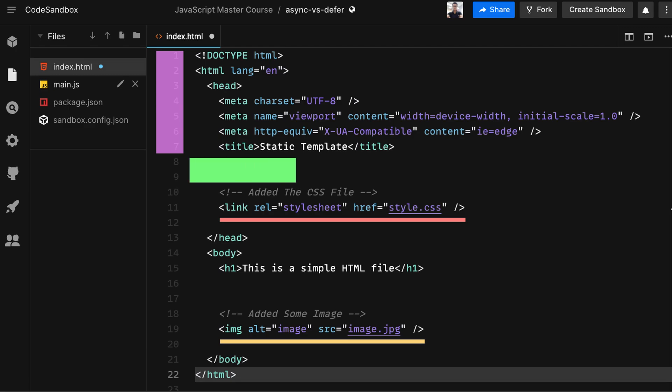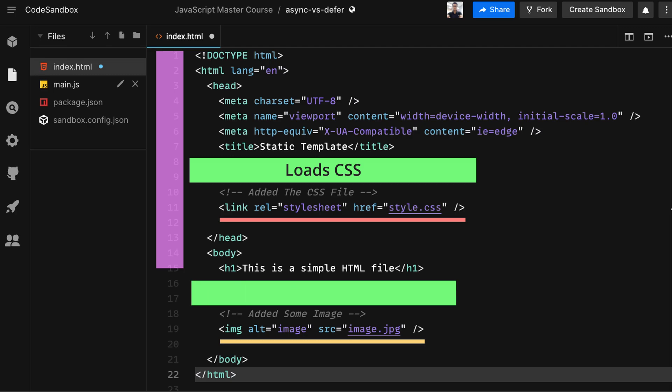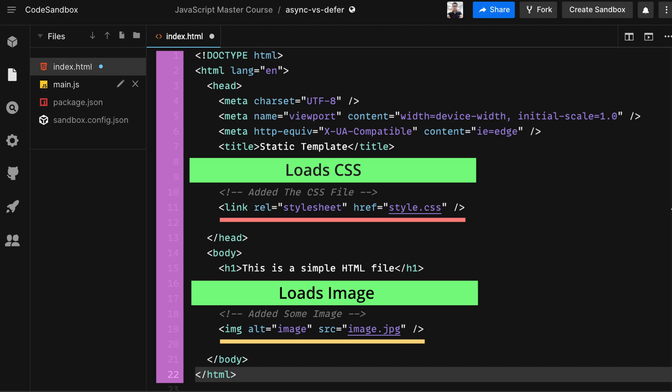When it encounters CSS and images, it waits for the images as well as the CSS to load completely and then moves on to the next line of HTML. So we can say that CSS and images are render blocking for HTML. Now images can be lazy loaded but we won't get into that.